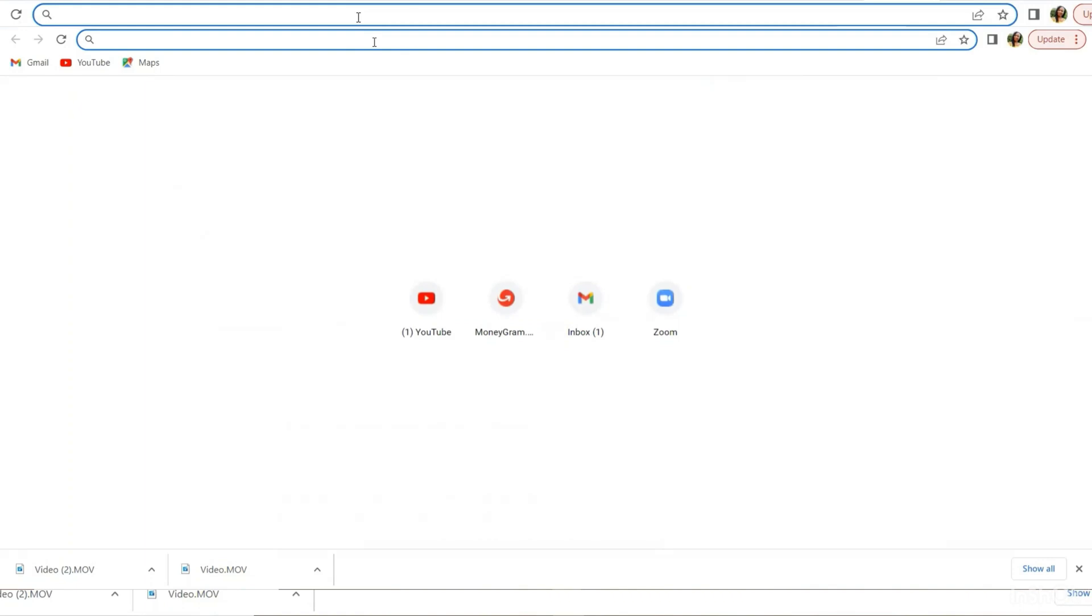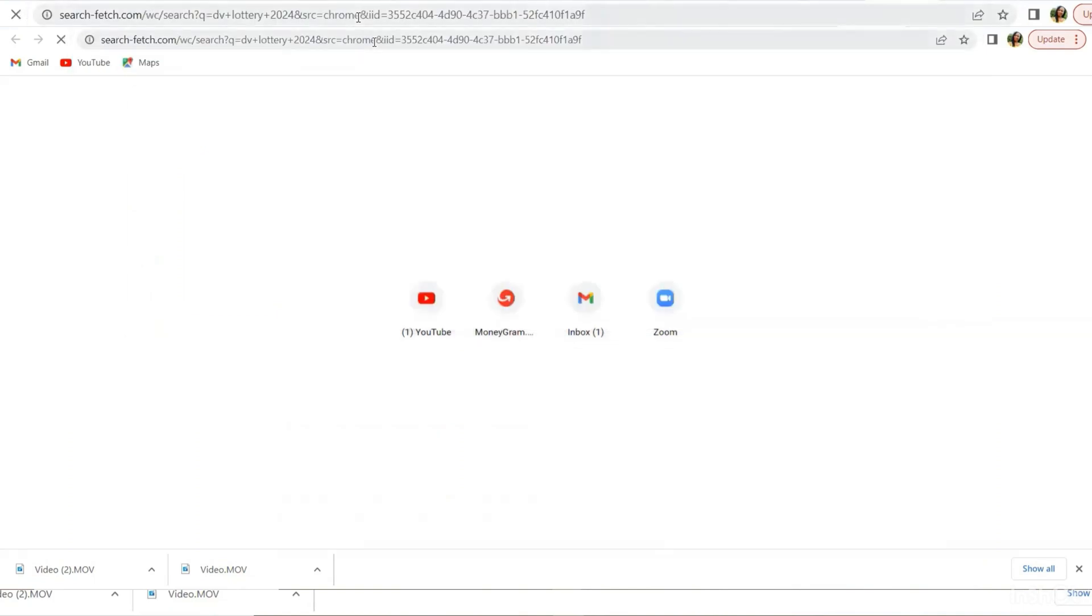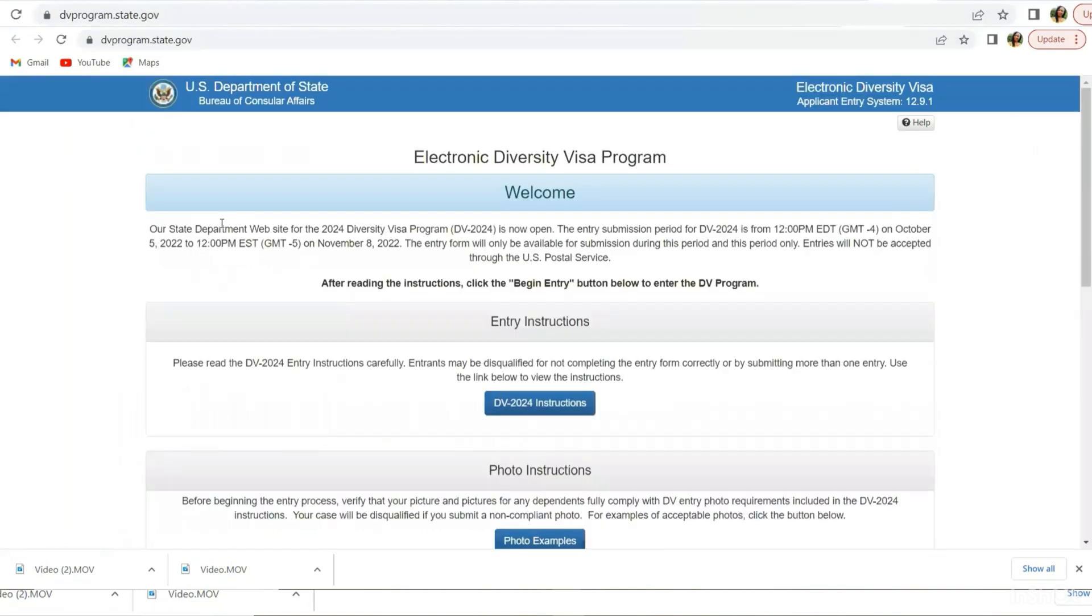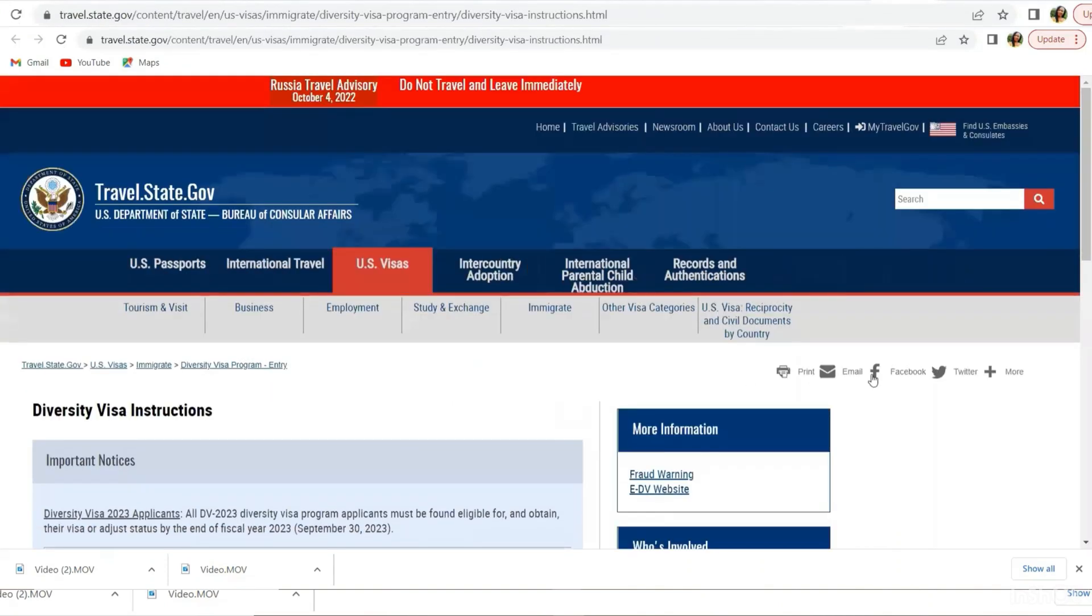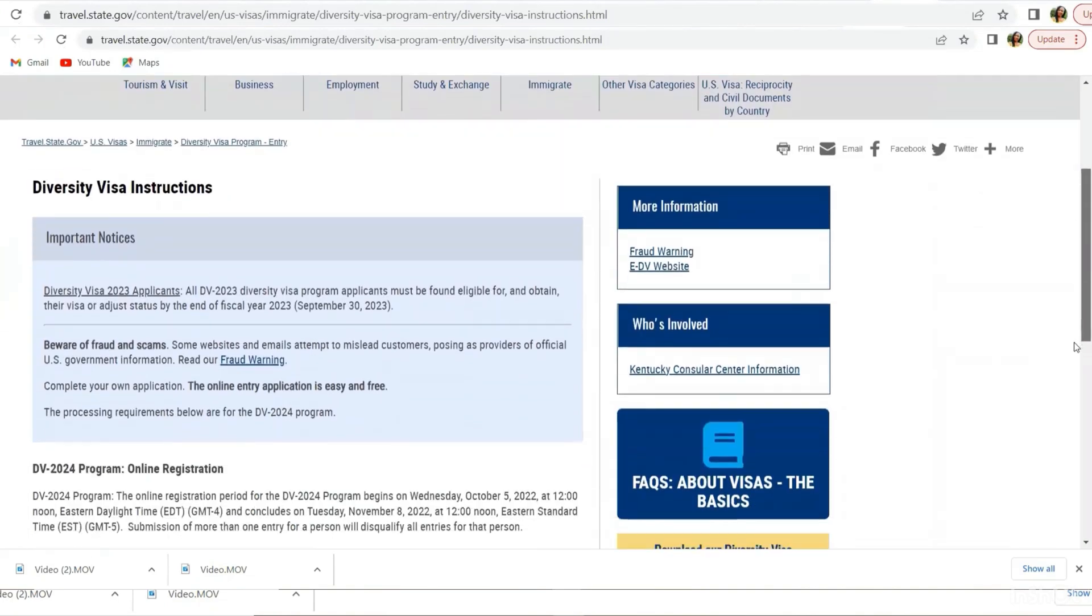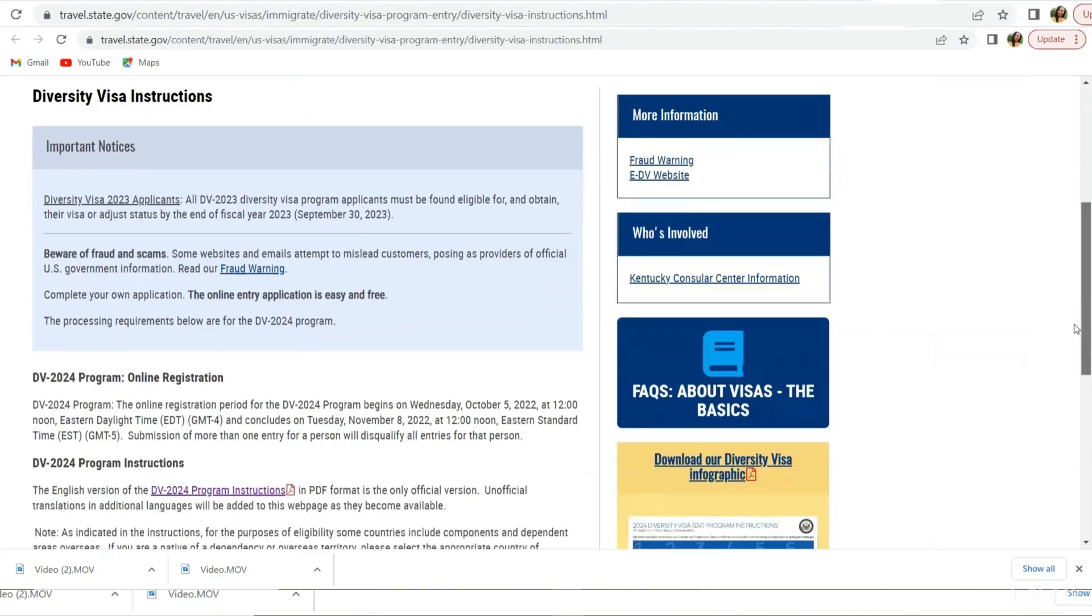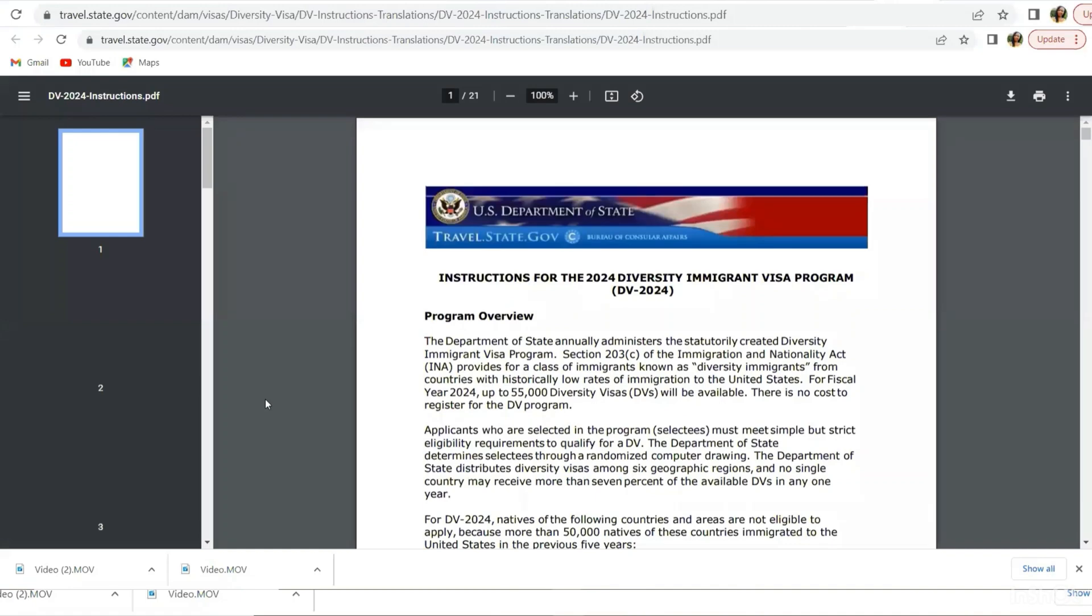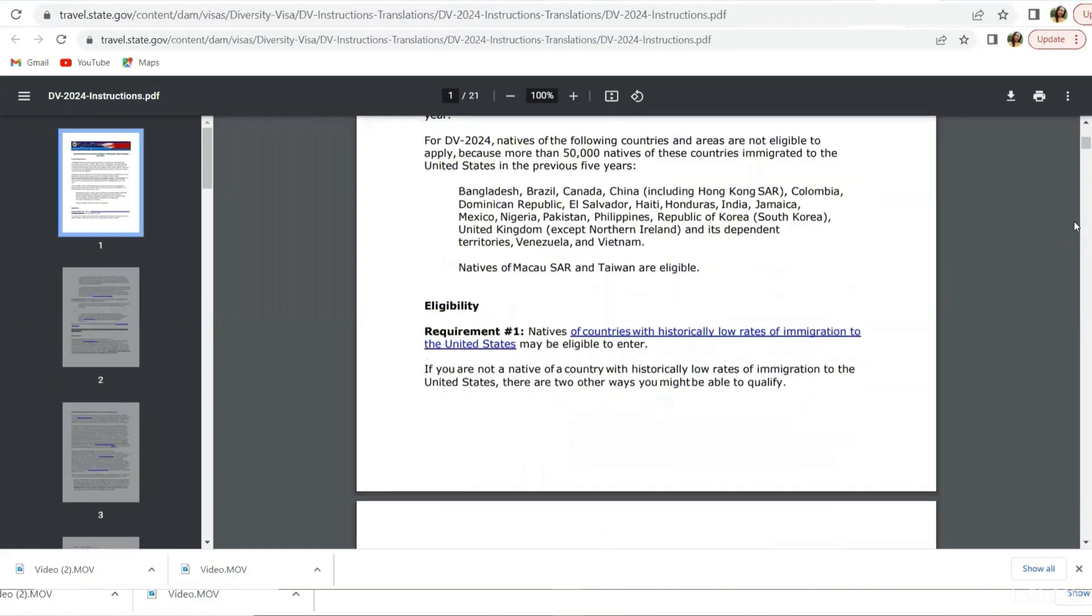So let's watch how to crop our photo. You want to go into Google and type DV 2024 and then you want to select the top one that has state.gov. That is the one you want. You want to click on DV 2024 instructions.